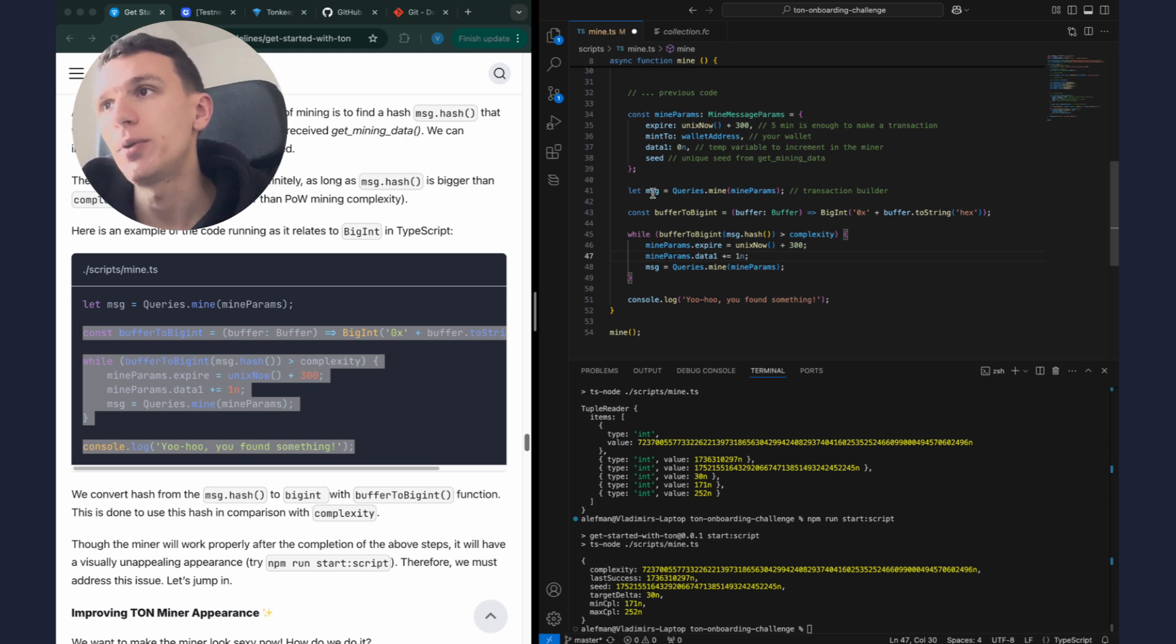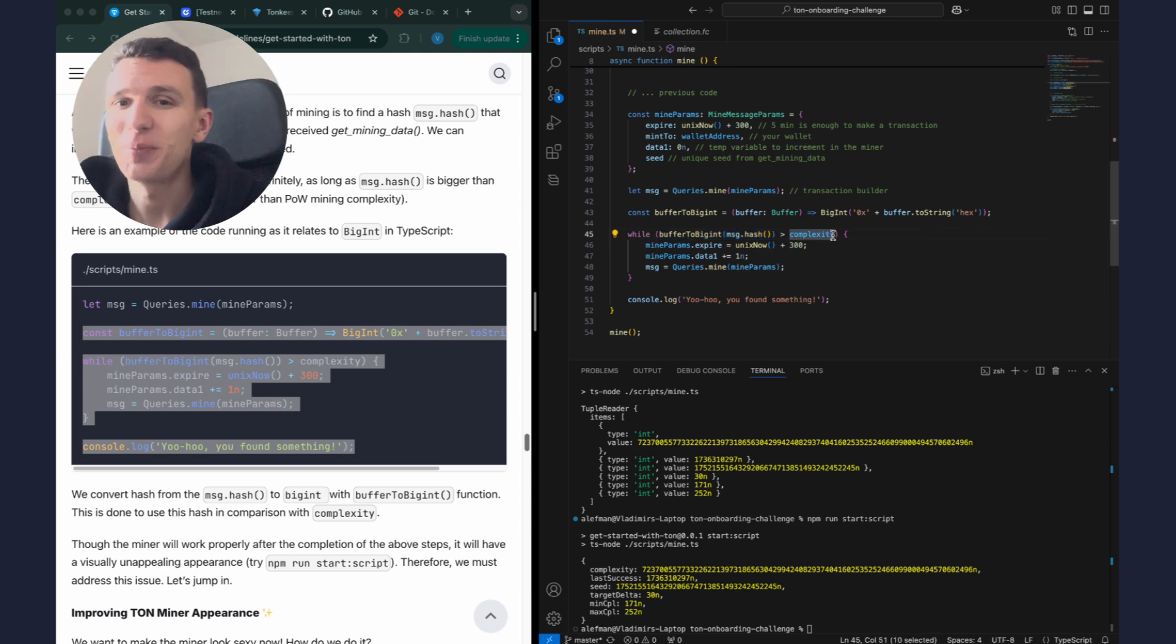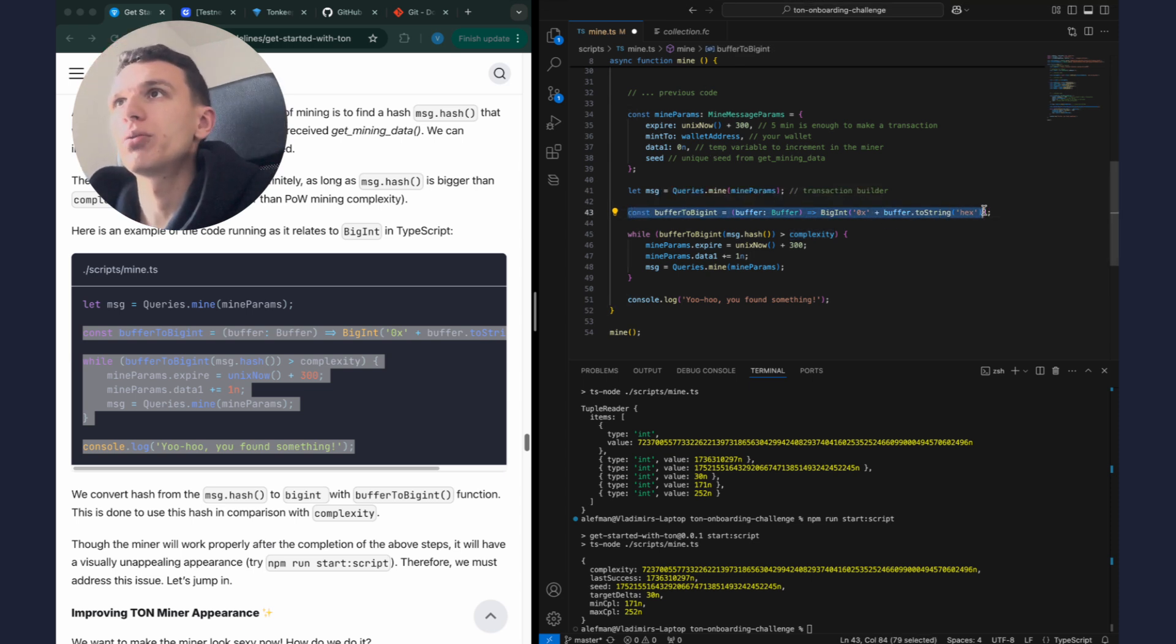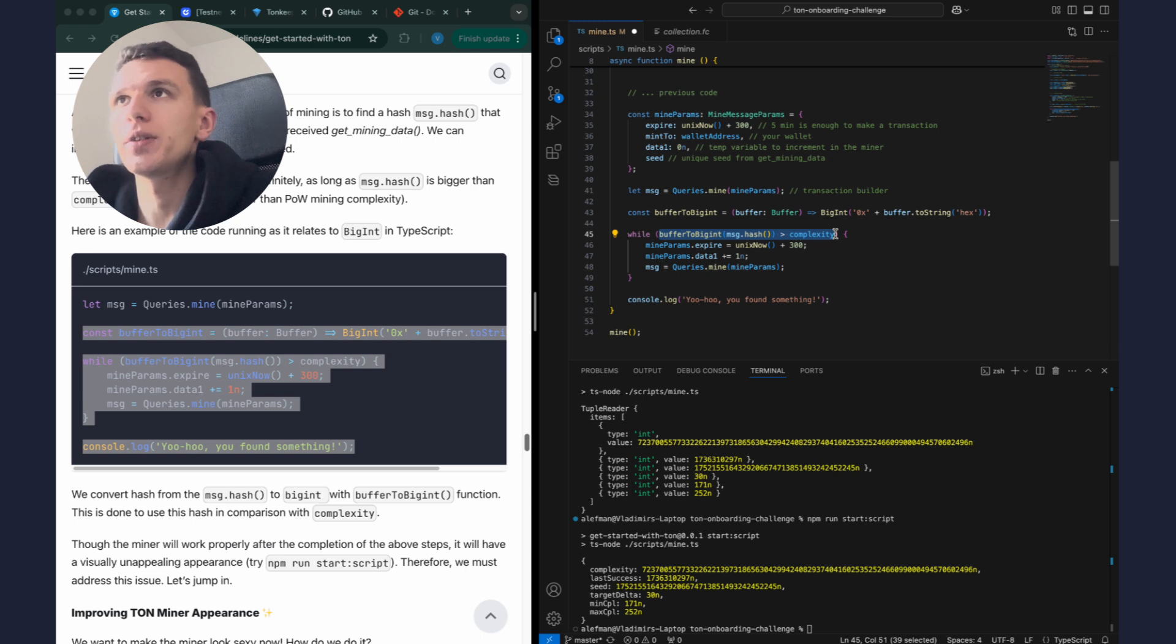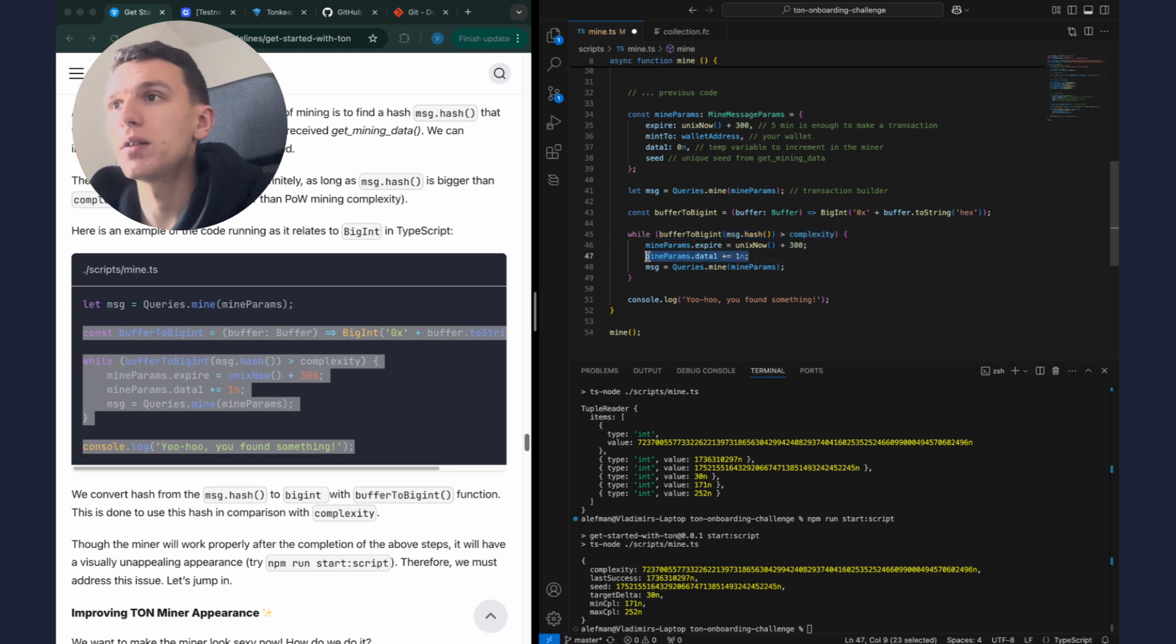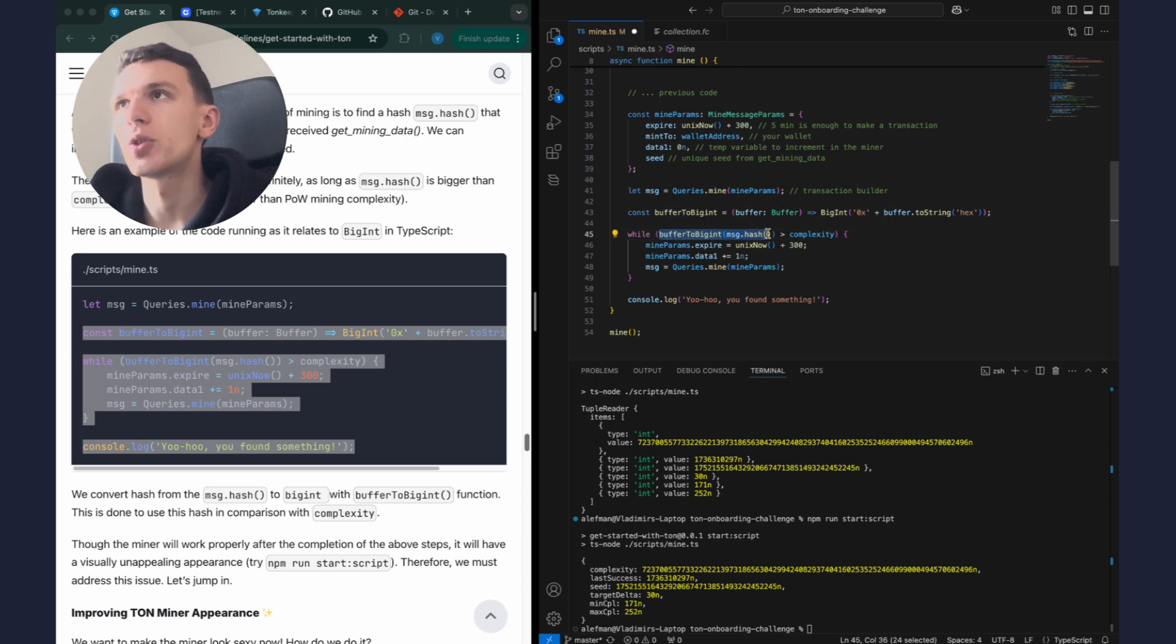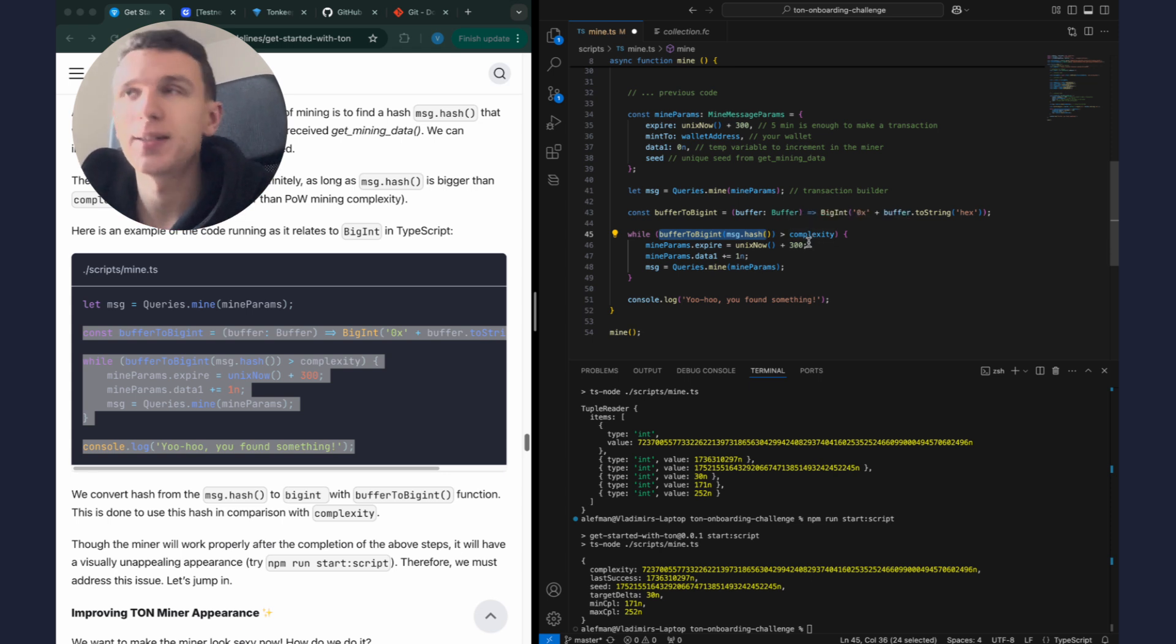This is the rule of proof of work algorithm. We just have to find a message, I mean cell, which hash will be less than complexity in collection contract. It might sound complicated for beginners but don't worry, it'll make more sense as we go on. For now let's just write the code. Here we convert the hash into regular number and set a condition. Condition is: as long as cell's hash is greater than complexity, we will modify one parameter data_1, incrementing it by one and rebuilding the cell. So each operation completely changes the cell's hash. And once we found a hash that's smaller than the complexity, it means our miner has completed the task and we can send the transaction to the blockchain to mine our NFT.